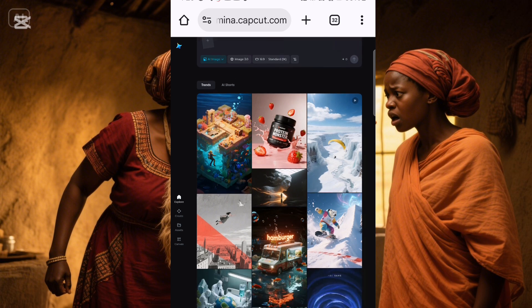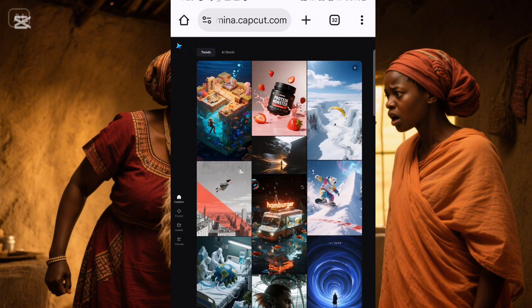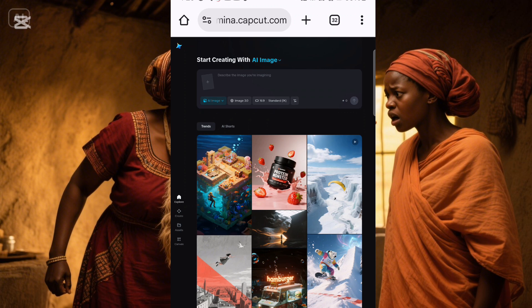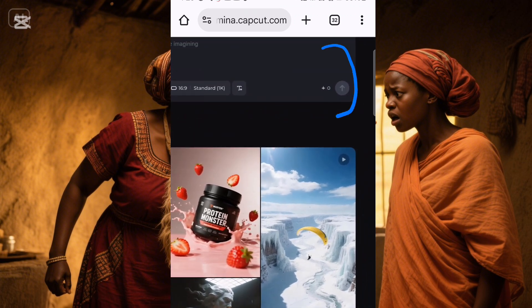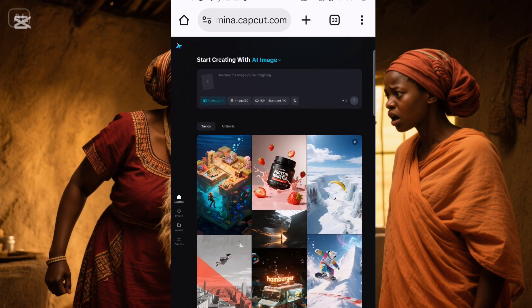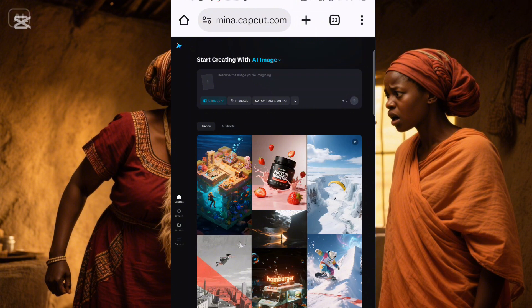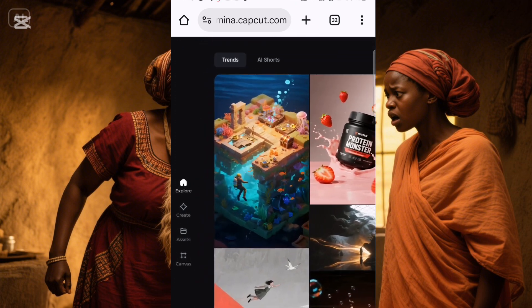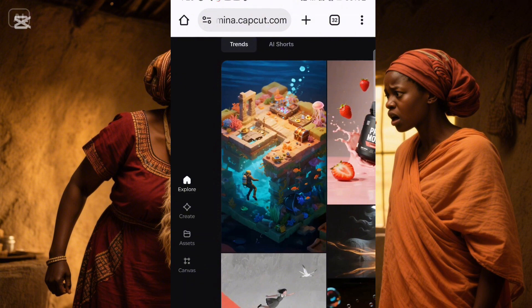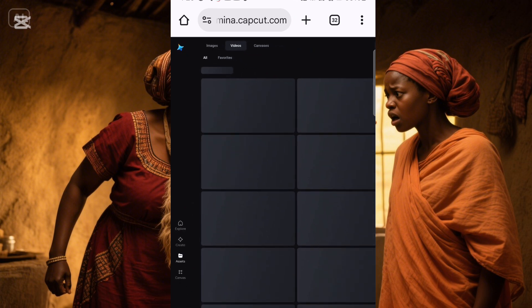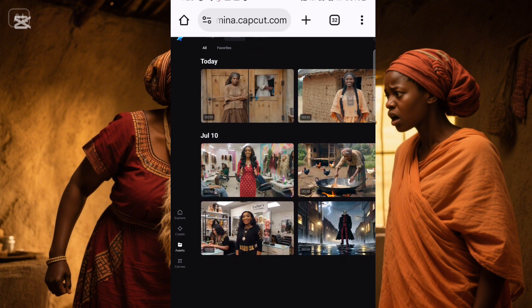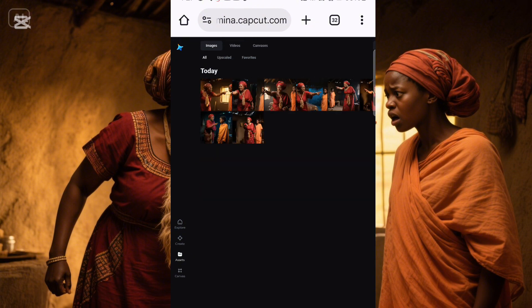You need to create an account with this AI, and your full interface will display like this. Before I dive further into this tutorial, I just want to show you some work I've already done here. Going to my assets, these are the videos I've created with this particular AI, and here are the images I've also created with it.